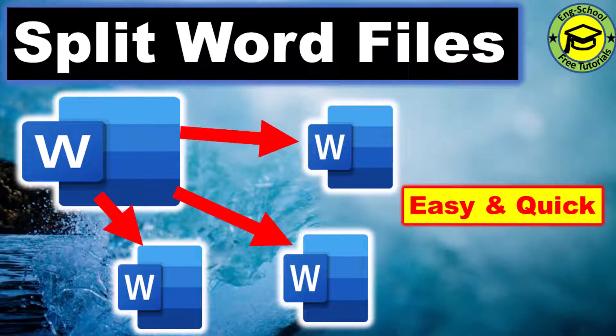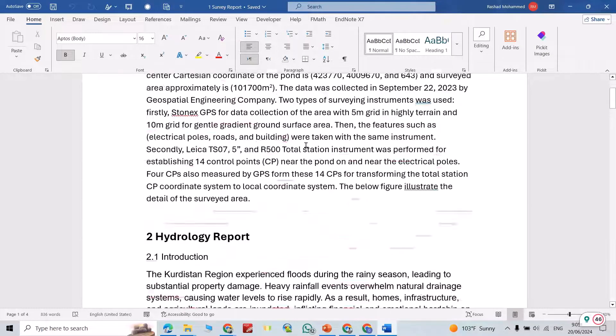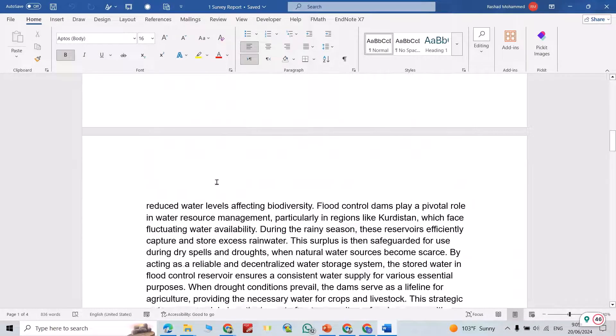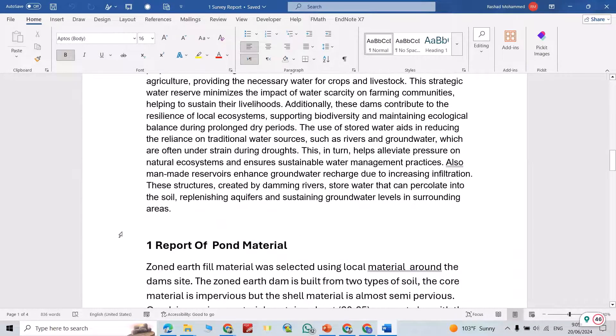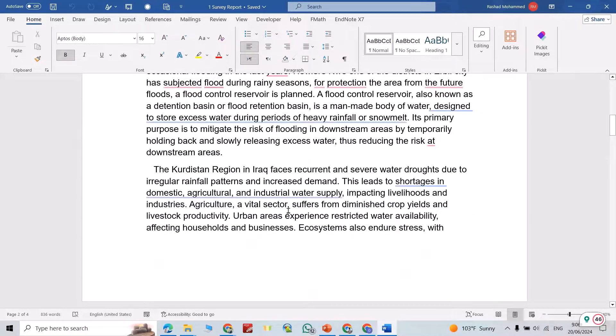Hi everyone, in this video I'm going to show you how we can split our document into multiple Word documents. For example, here I have a survey report, hydrology report, and report of fund material. I want to separate it into serial reports.